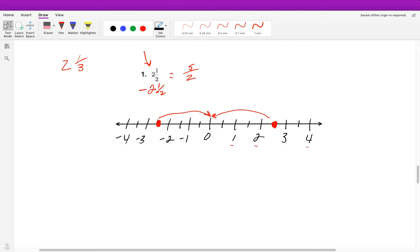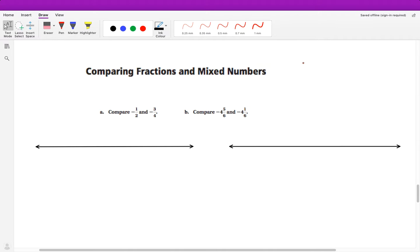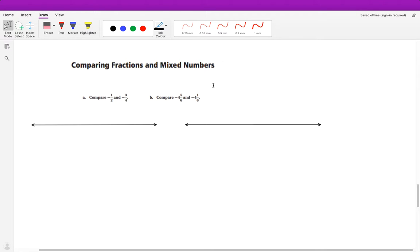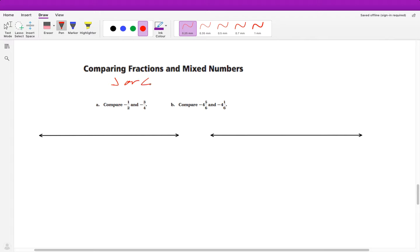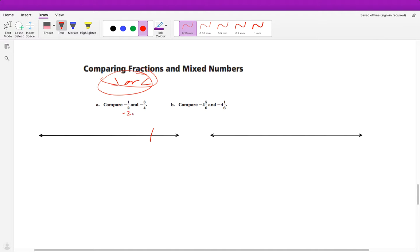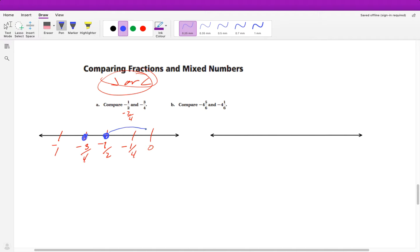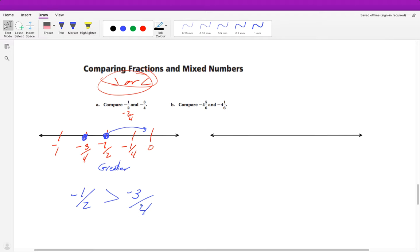Now we're getting into comparing rational numbers. You don't have to draw a number line every time — you can think logically. When comparing, you're deciding which number is greater than or less than the other. You could graph them: negative one-half is the same as negative two-over-four, so counting negative one-over-four, negative one-half, negative three-over-four. Since negative one-half is closer to zero, it is greater than negative three-over-four. Remember: further right means greater than, further left means less than.